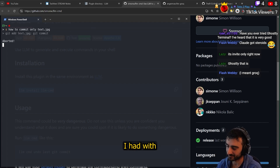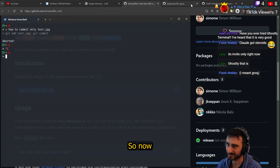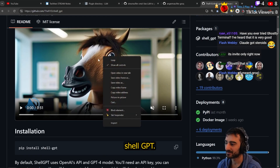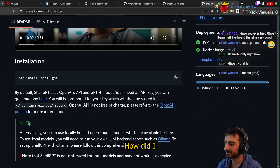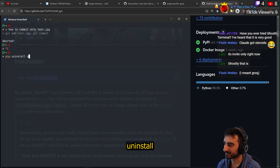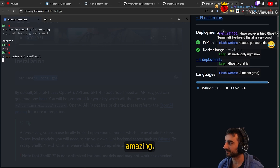So now I can uninstall ShellGPT. How did I install it? With pip. Easily: `pip uninstall shellgpt`. Amazing.